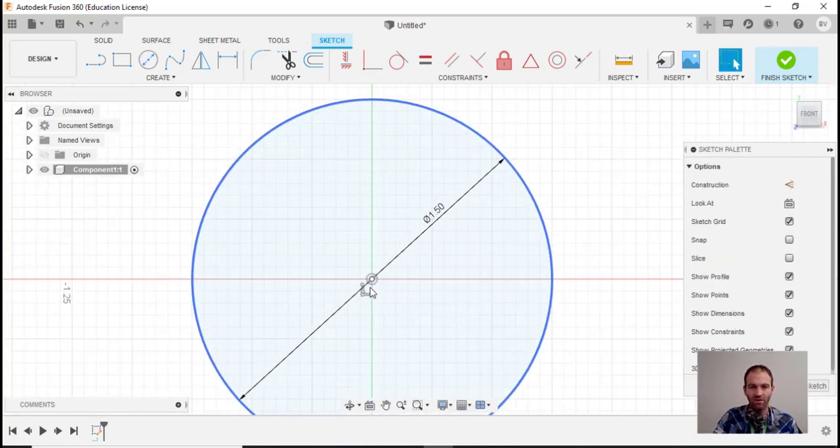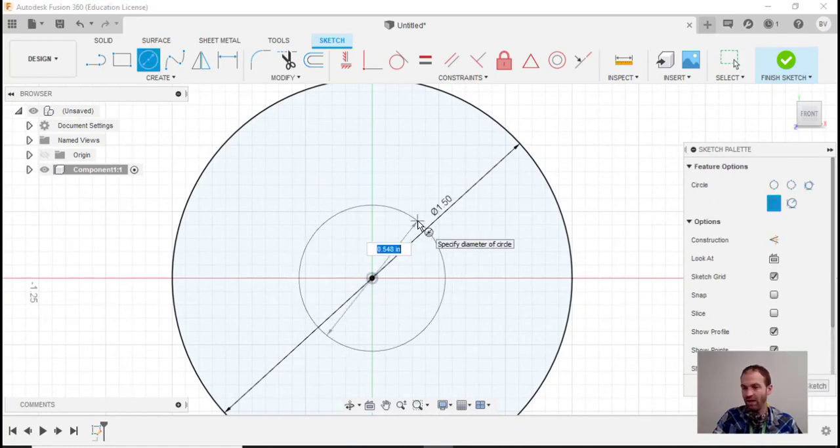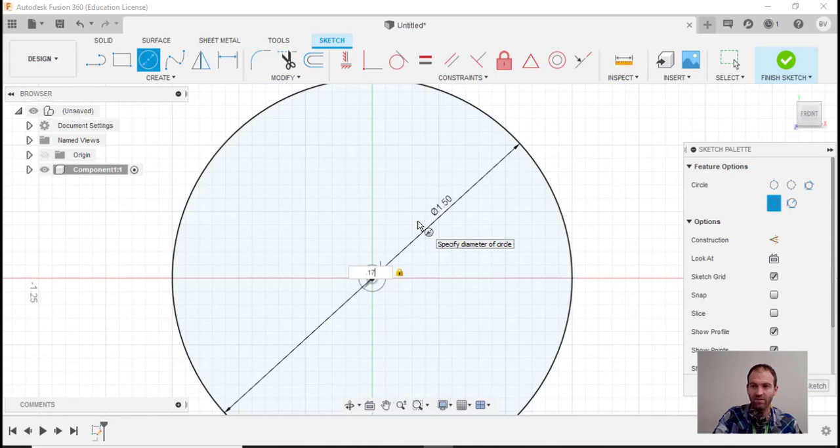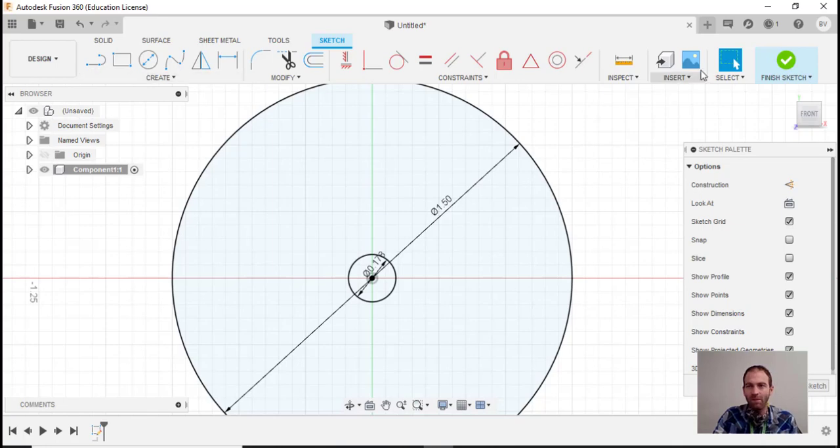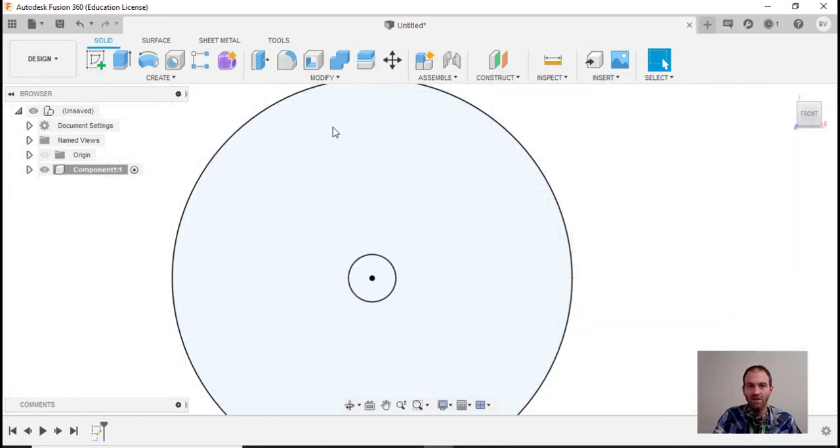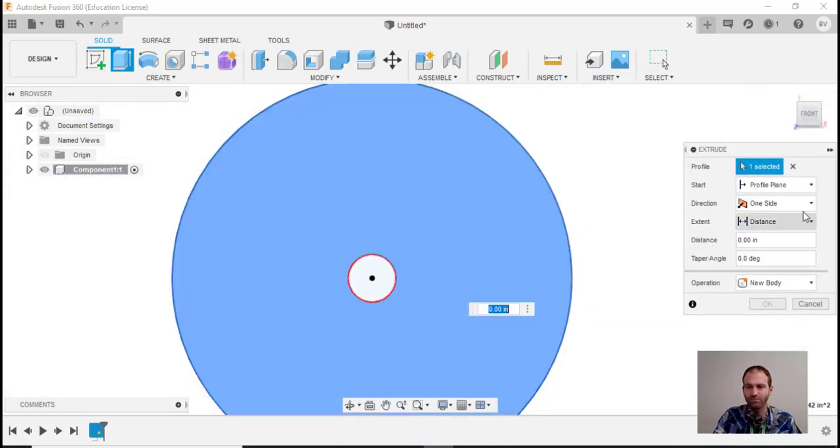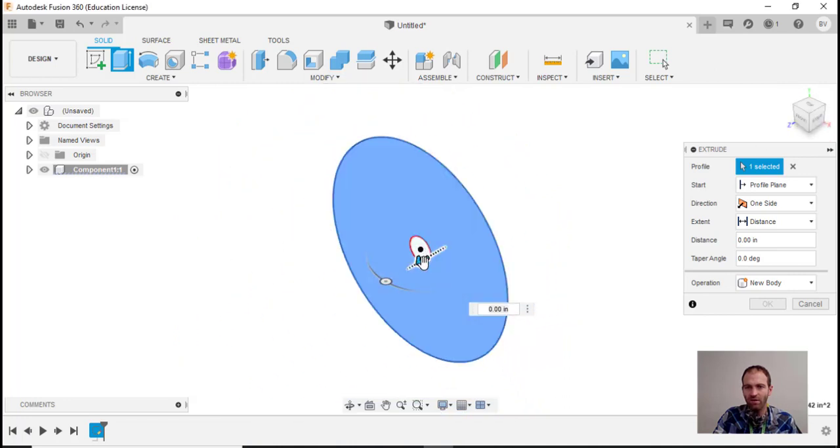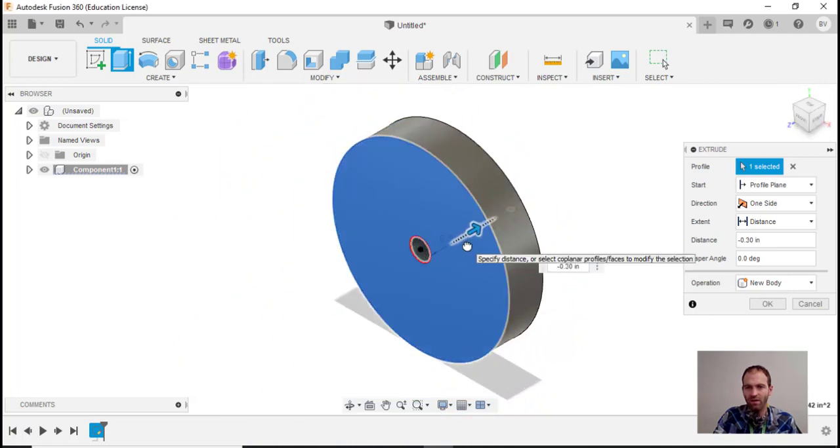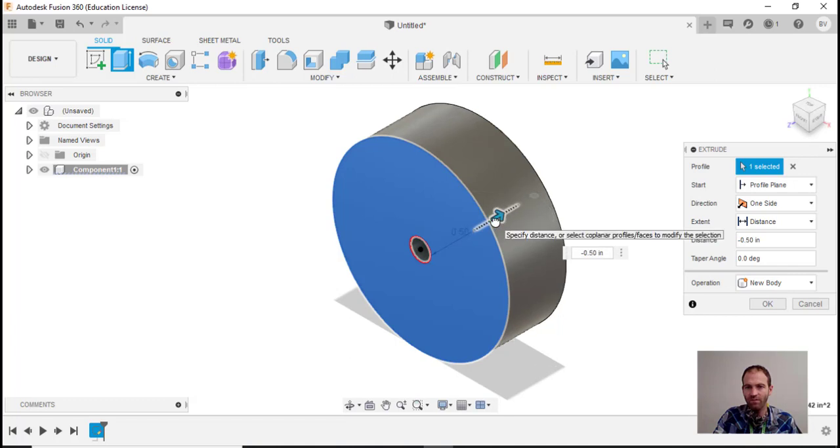Then I'll make another one right in the center at that same hole, and that hole was 0.178 - I believe that's what it was. This is just for demonstration purposes. I'm going to finish the sketch and extrude it this way just a little ways so we can show what's going on. Click OK.